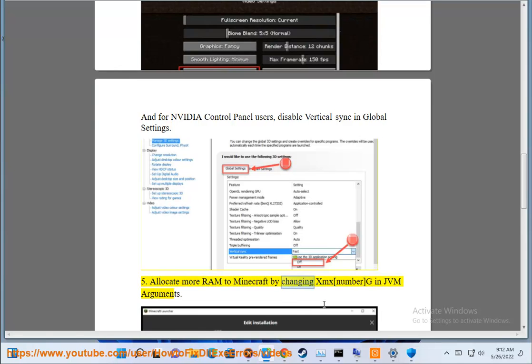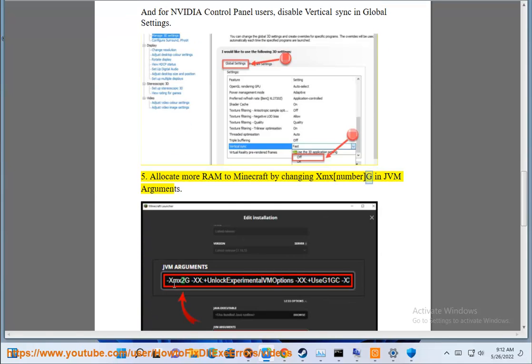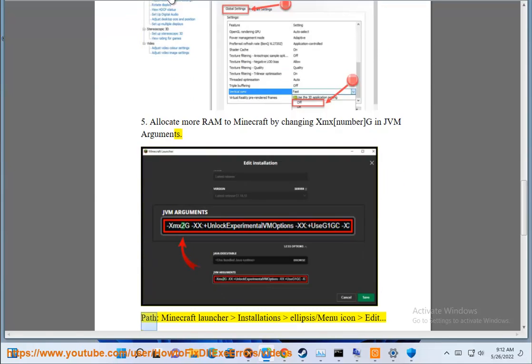Allocate more RAM to Minecraft by changing -Xmx number G and JVM arguments. Path: Minecraft Launcher.